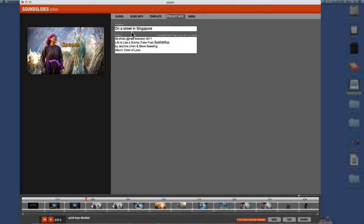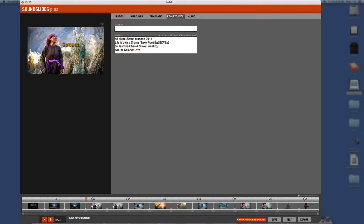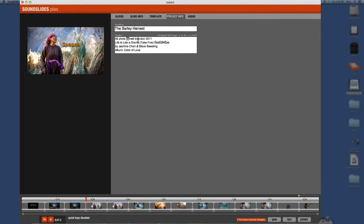Okay. Project info for whatever reason, this always defaults to this one, but I'm going to rename this and we're going to call this the barley harvest. Okay. And then credits, go ahead and put your credits here. Here's a little trick. If you want a copyright sign on a Mac, you use option G and it gives you a copyright sign. All right.